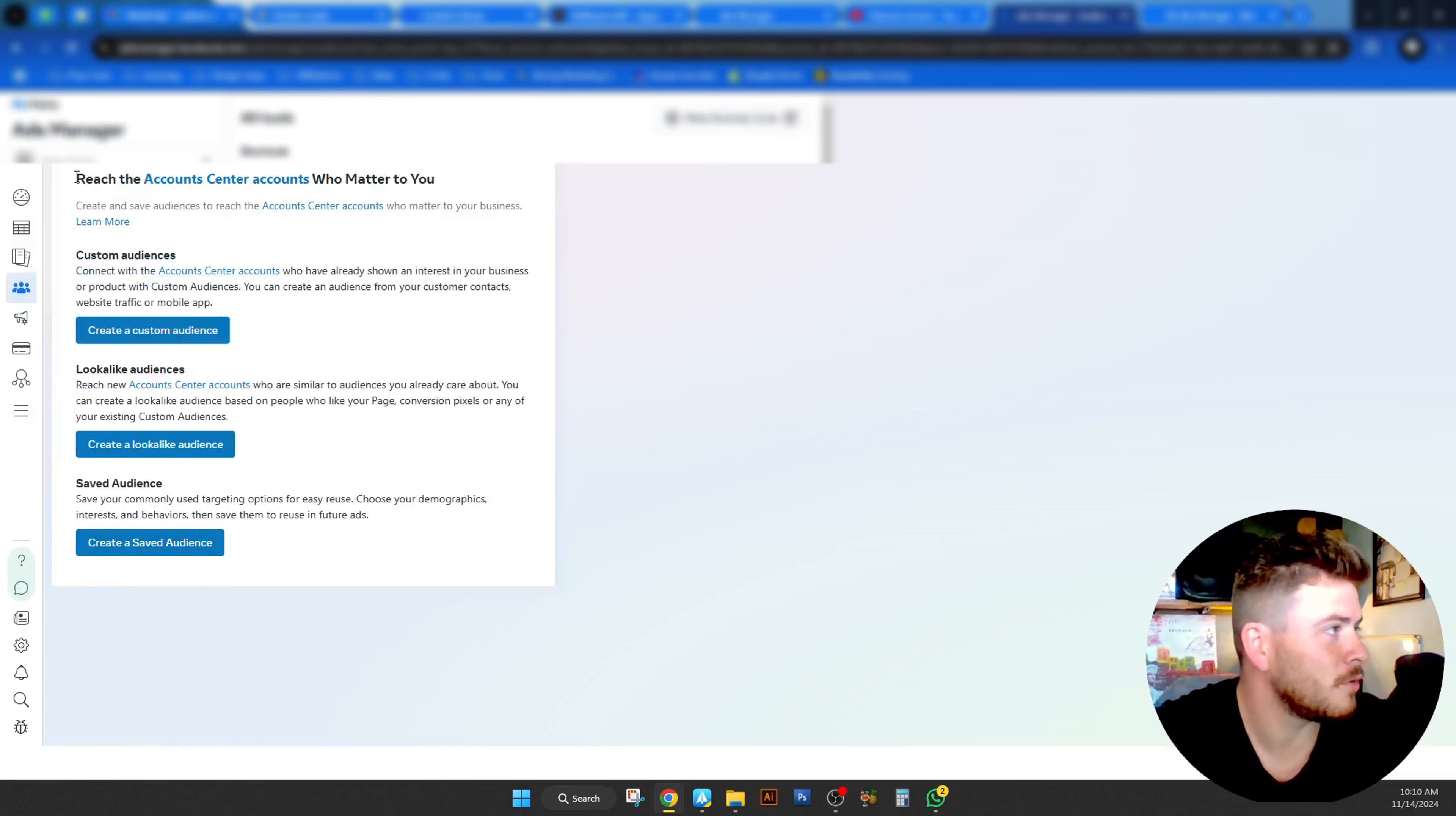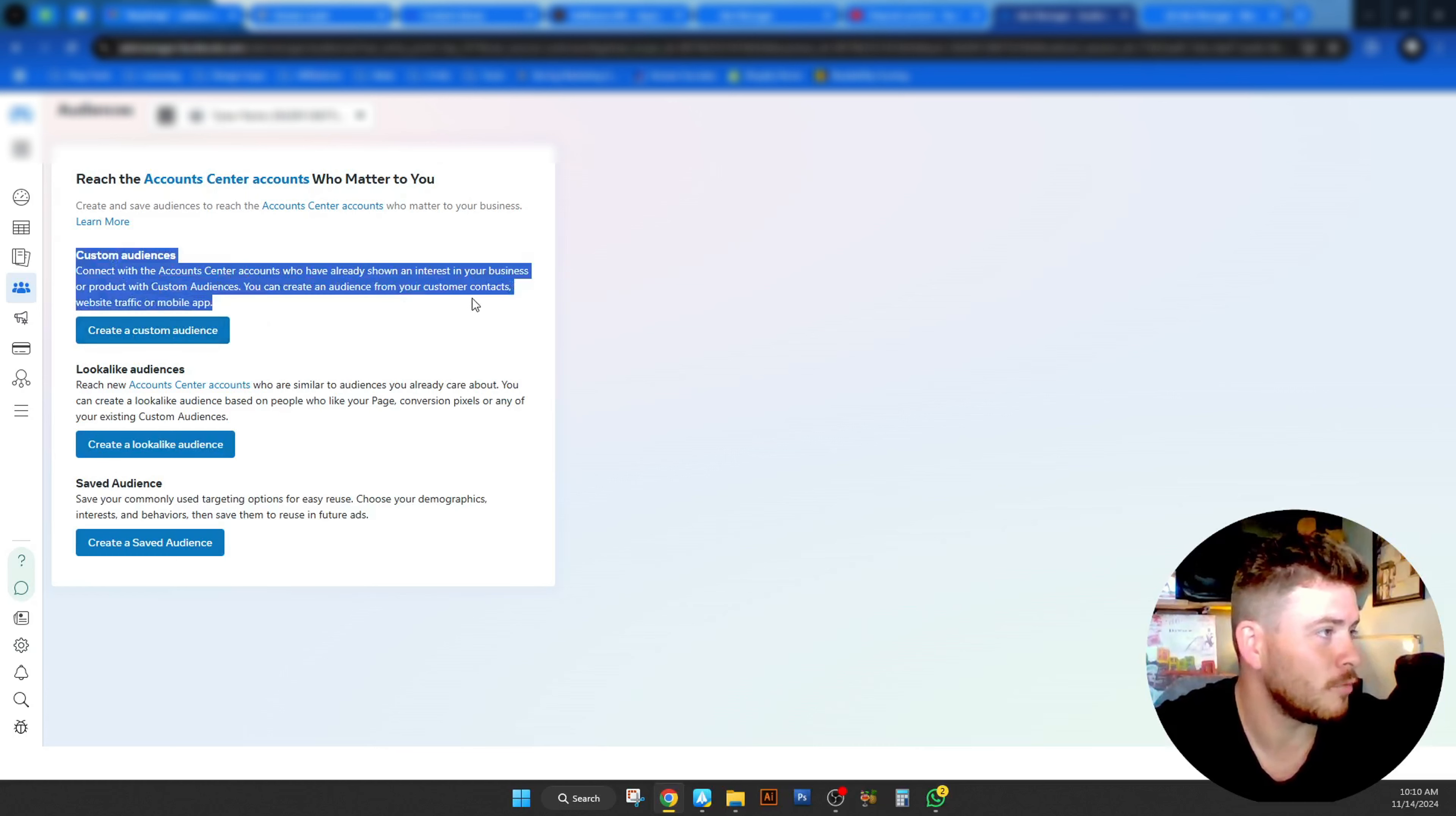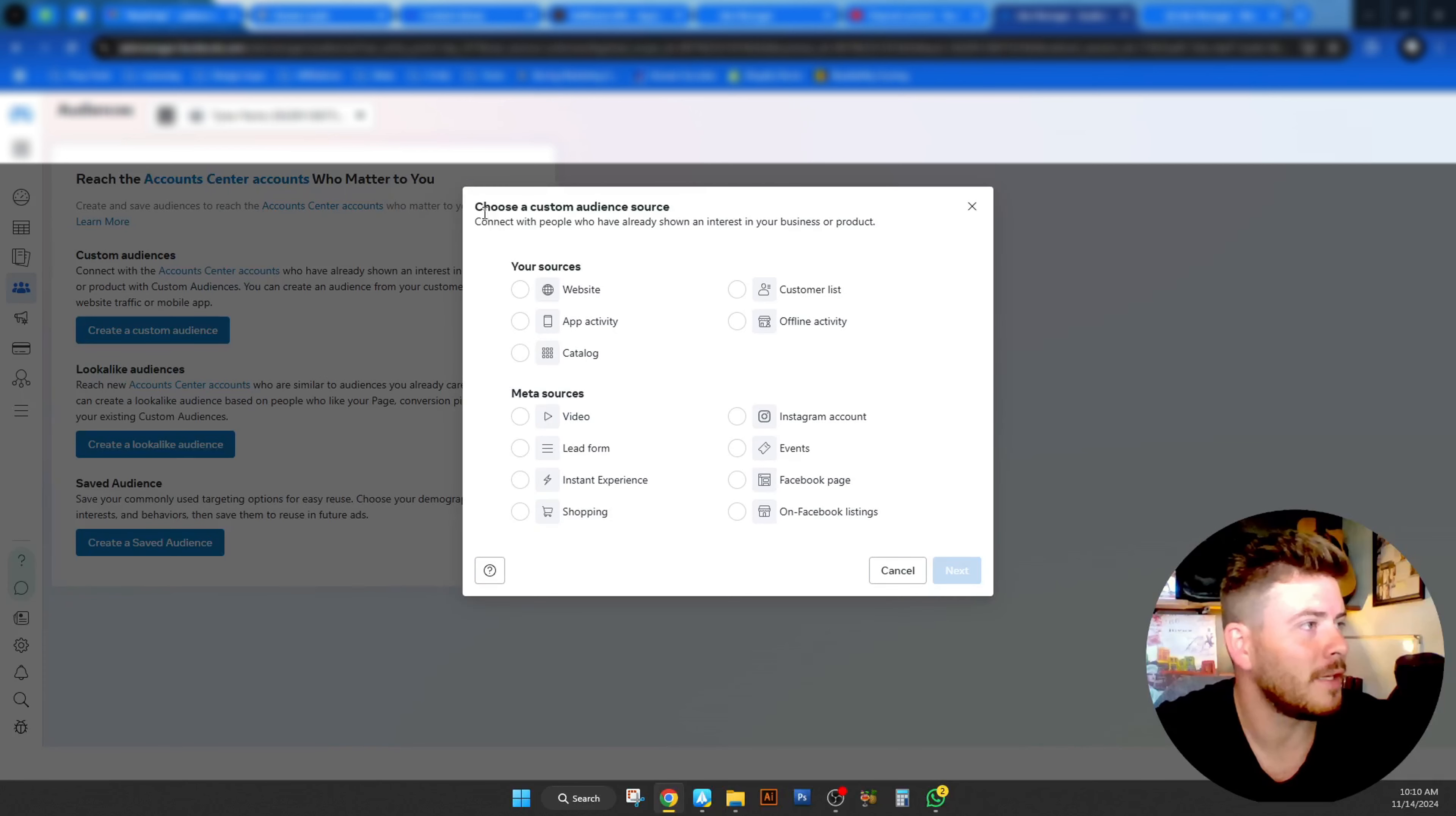You'll be greeted with this long message should you not have anything currently in place. But if you do, here we go. All we have to do is click on this. As you can see, custom audiences is the very first one that we want to look at. So custom audiences. And what do we have to look at here?